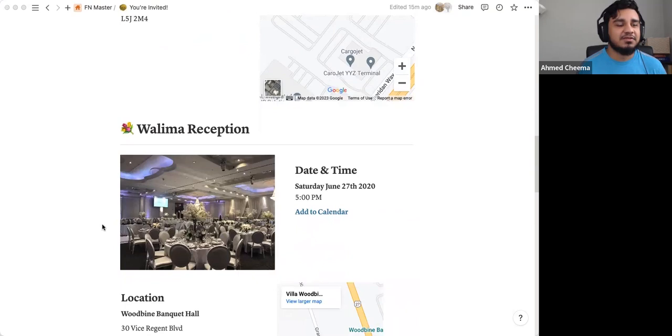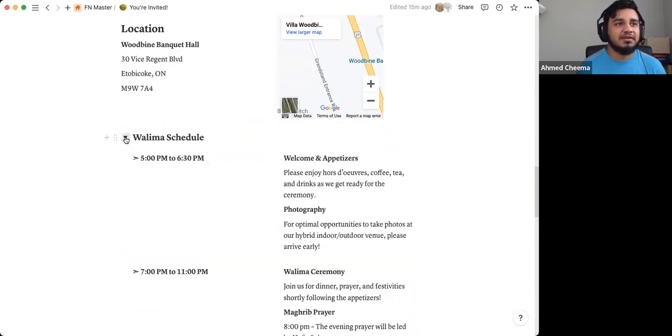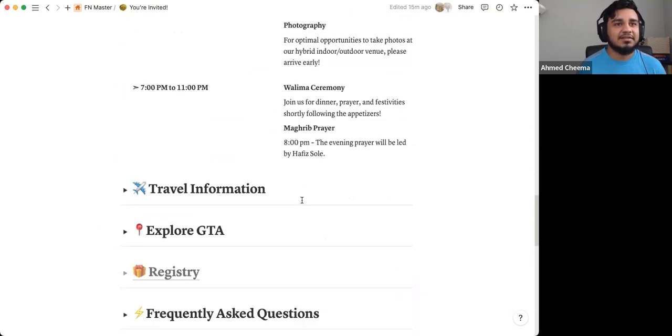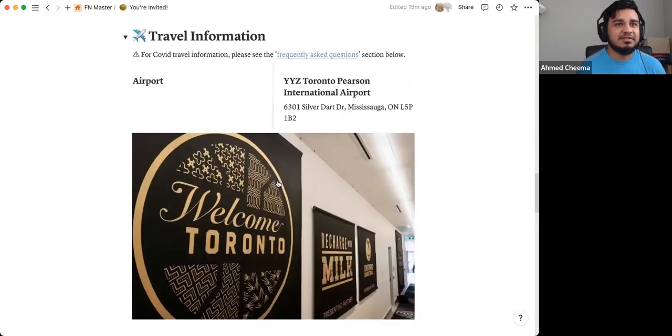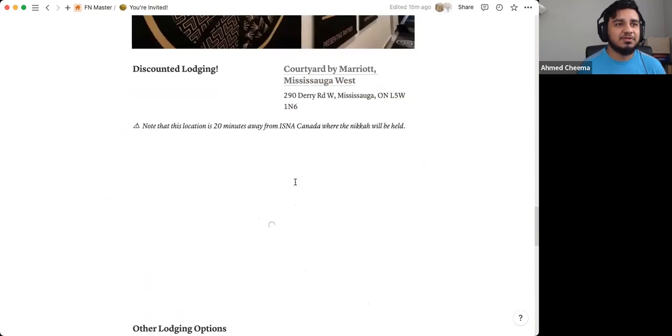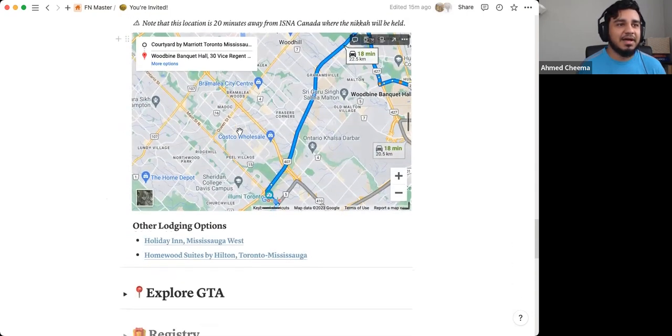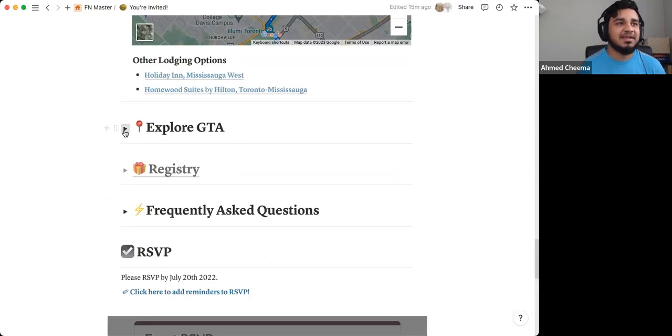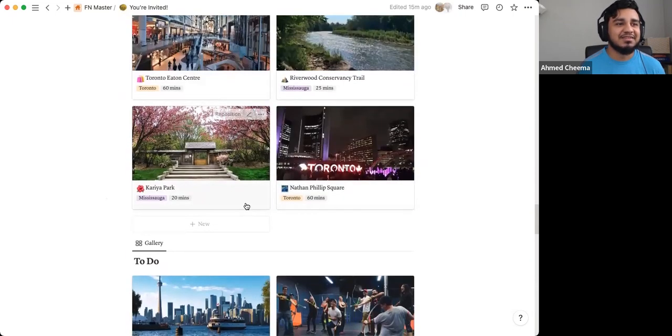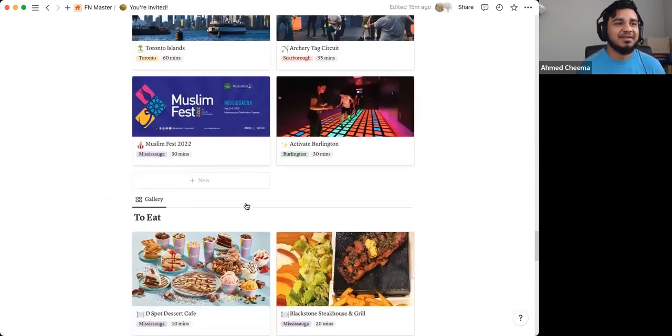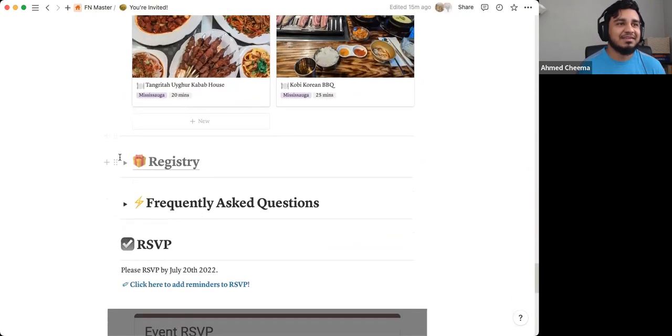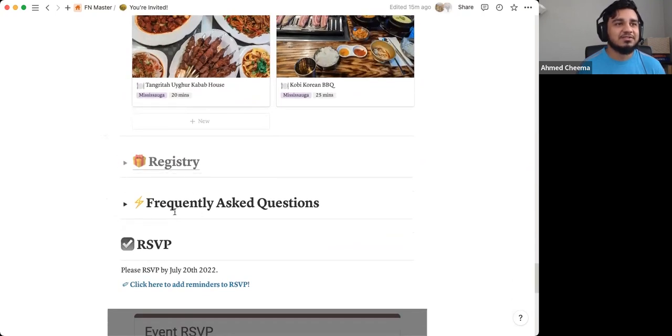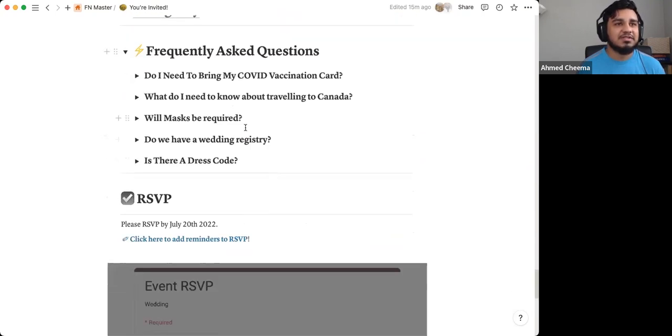The other piece is the Walima reception, all your information you could possibly need for people that are coming out of town. You have travel information where you need to come to, maps. It's just everything you could possibly want, like things to do, what to eat. There's a link to the registry here.